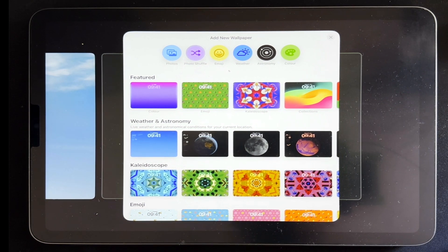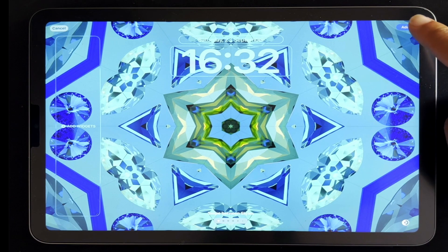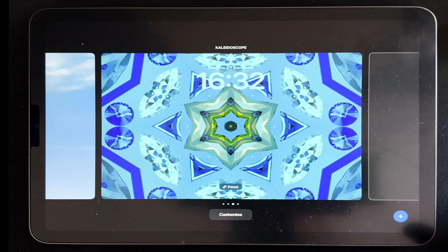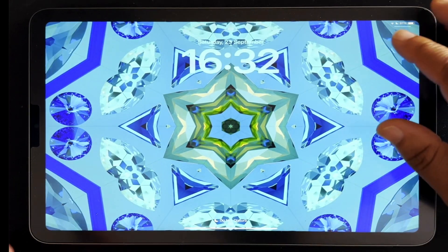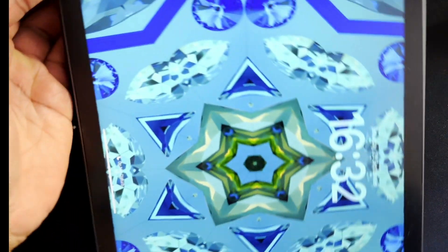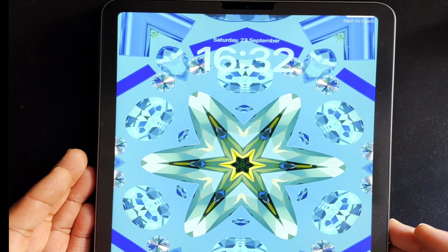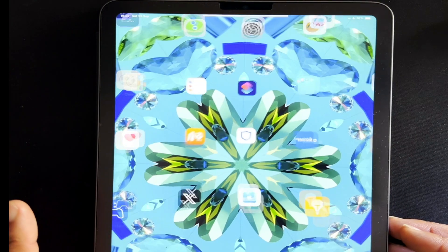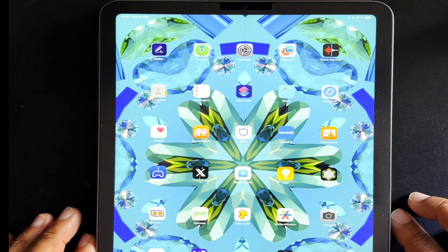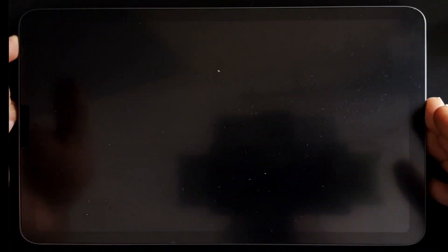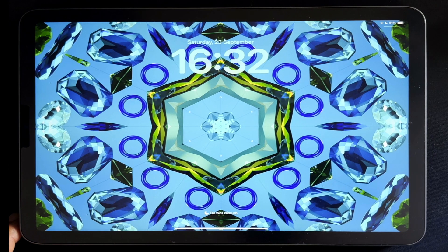This time I'm going to look at one of the new wallpaper additions: the kaleidoscope. I'll tap 'Add' to add it and make it a wallpaper pair. When it's a wallpaper pair and I change the orientation of my iPad to portrait, it will automatically change. Even going into the home screen changes it again, and locking and waking the iPad will show a different shape.